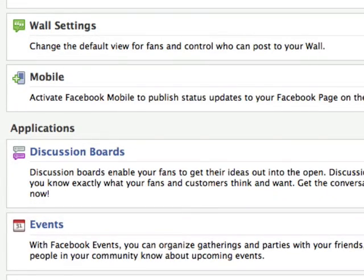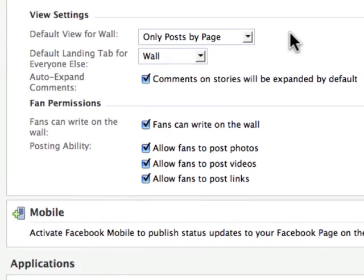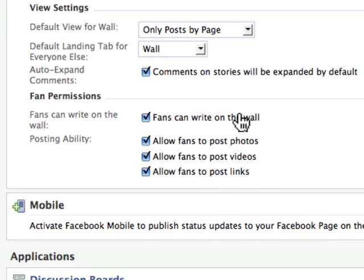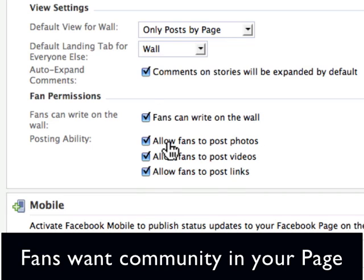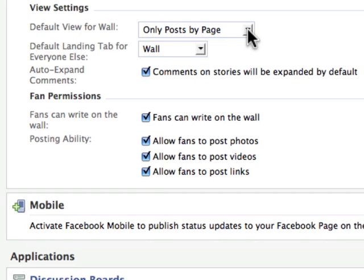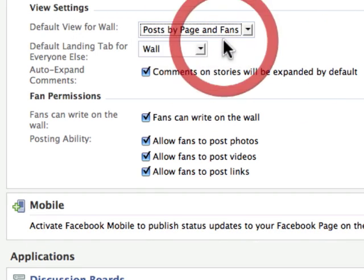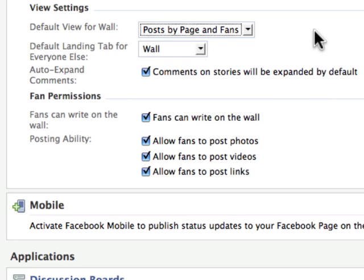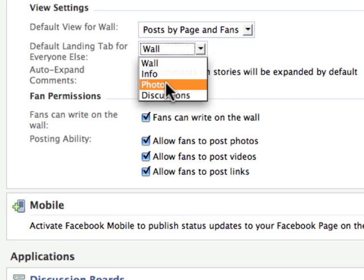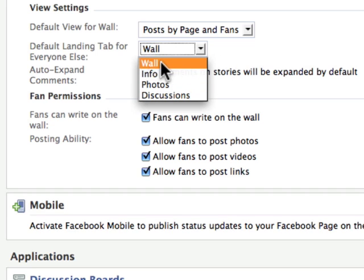Wall settings — this is really important. What you want to do is make sure that fans can basically do anything they want on your wall. The reason for that is you want to give people a reason to come back so that anybody can contribute. For the default view of the wall, you want to have posts by the page and fans. Making it so they can publish a photo, a video, or a link creates more of a feeling of community. You can also create a default landing page for everyone who's not a fan. If you have tons of Flickr photos, you can have that be the first thing people see. We'll just leave it at wall for now.